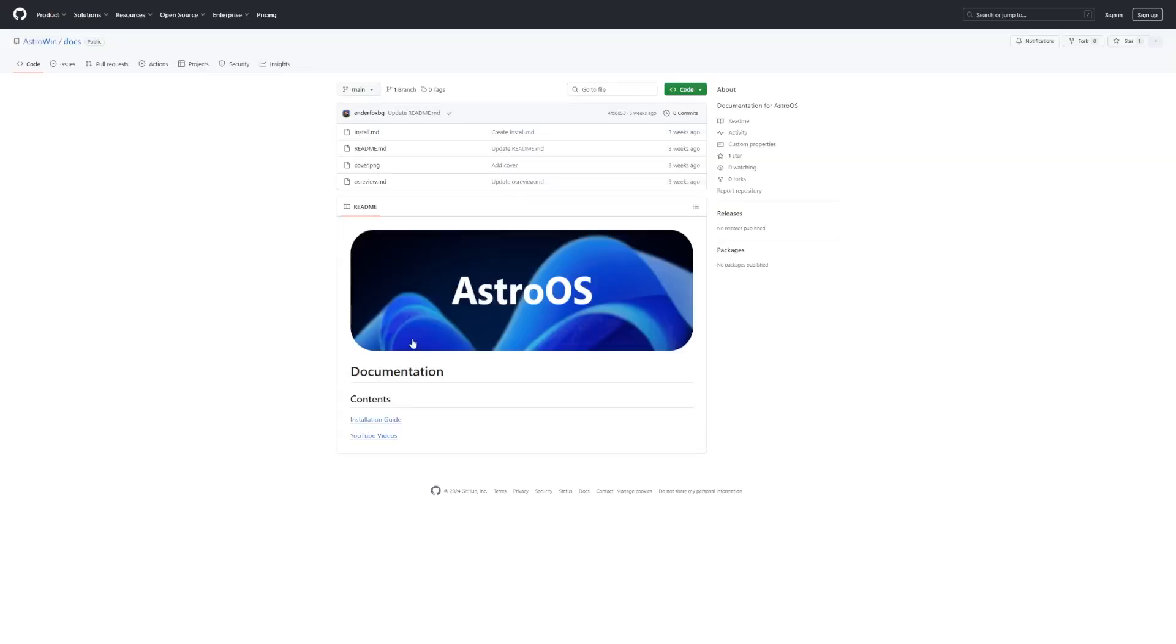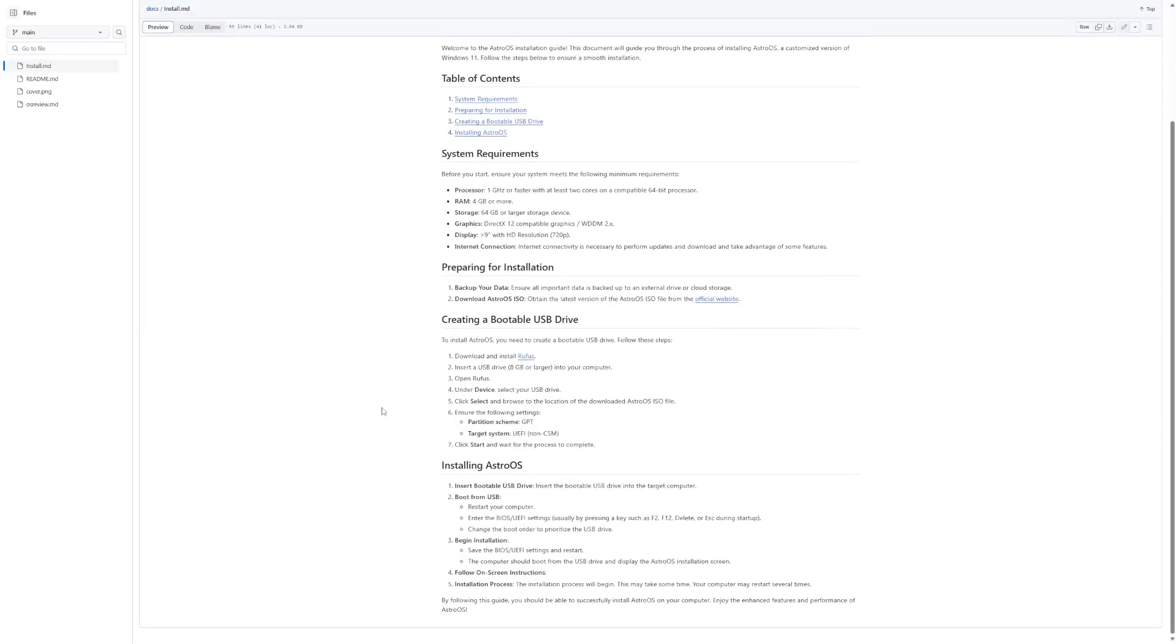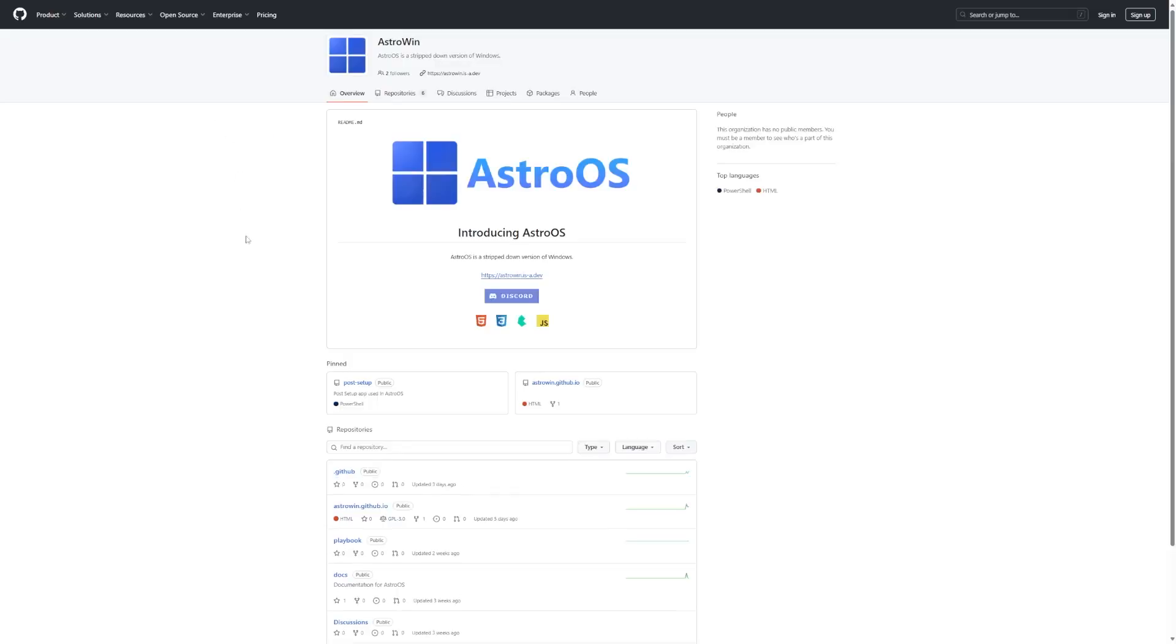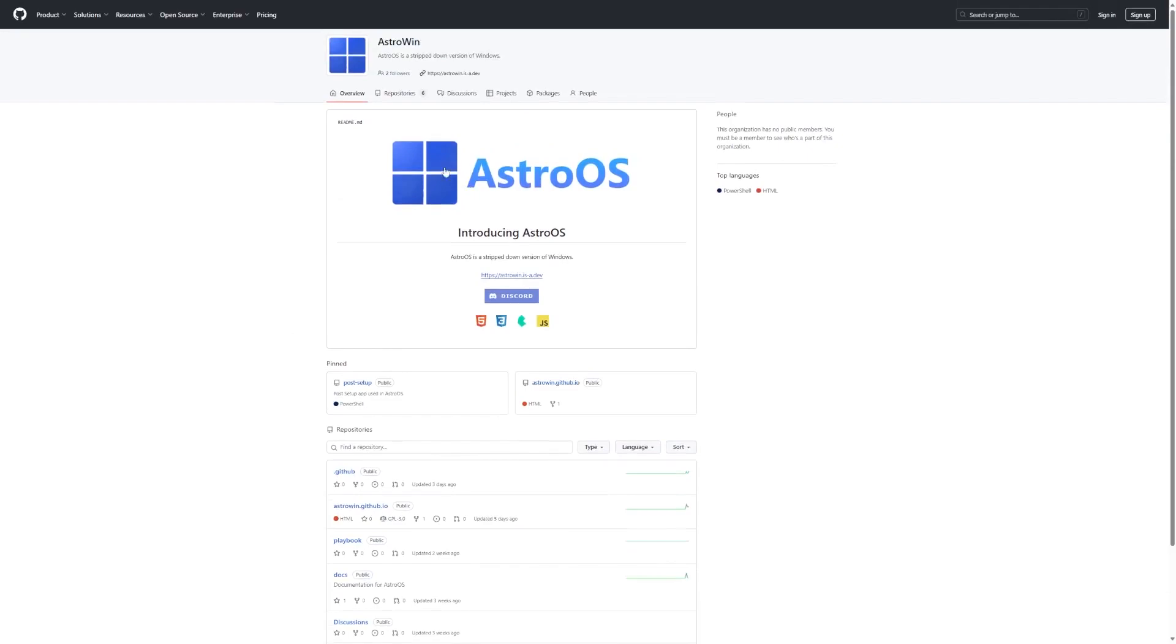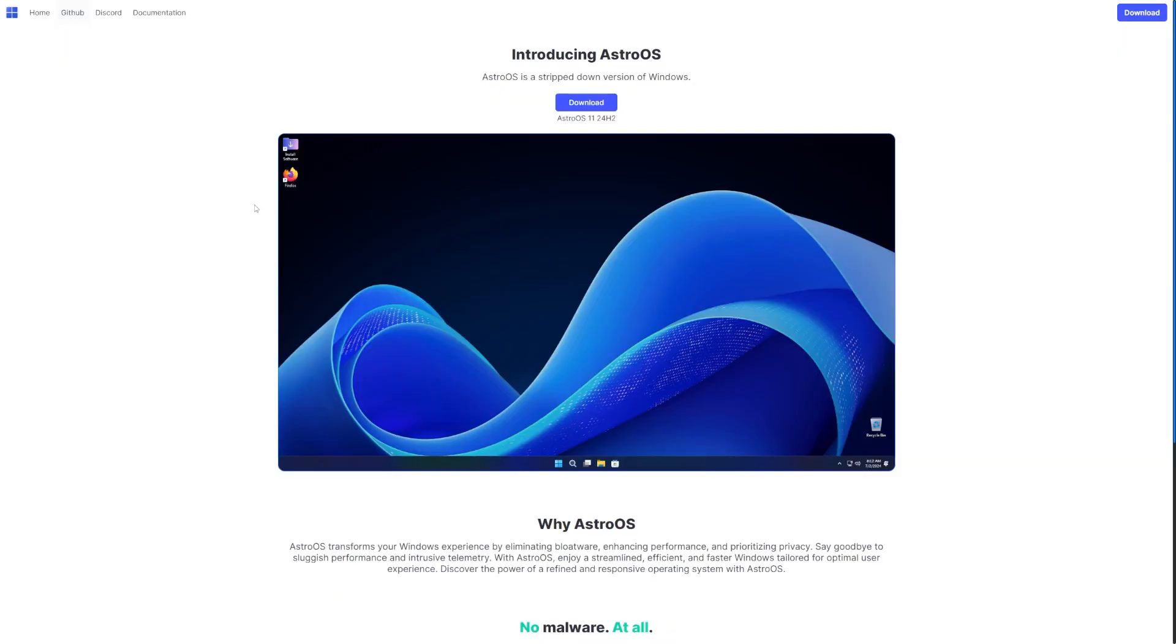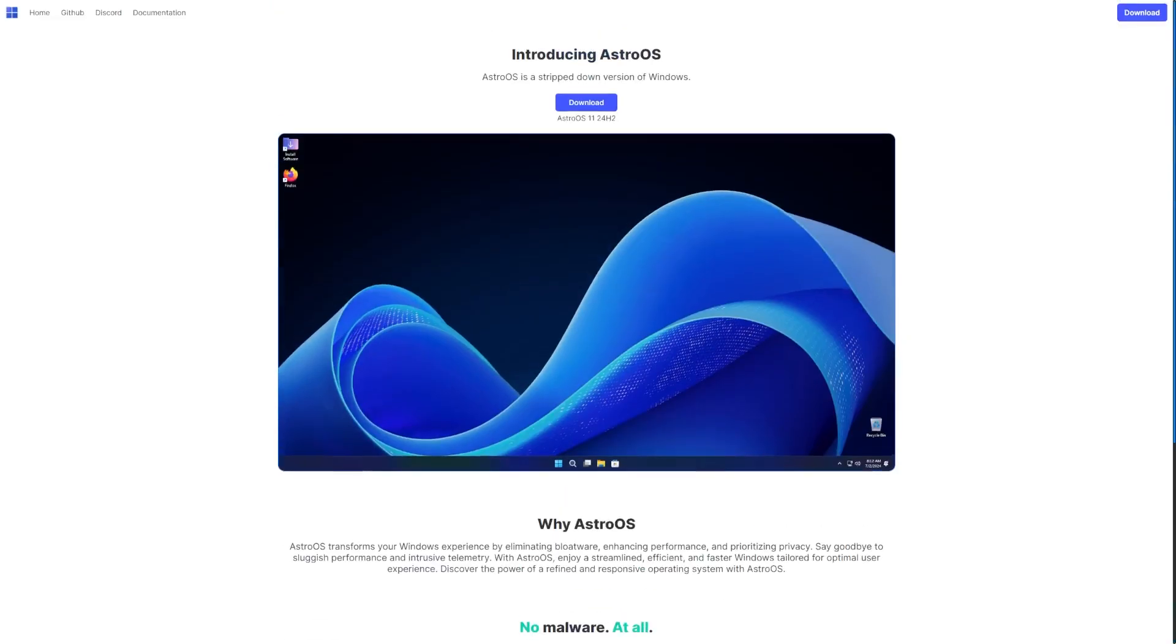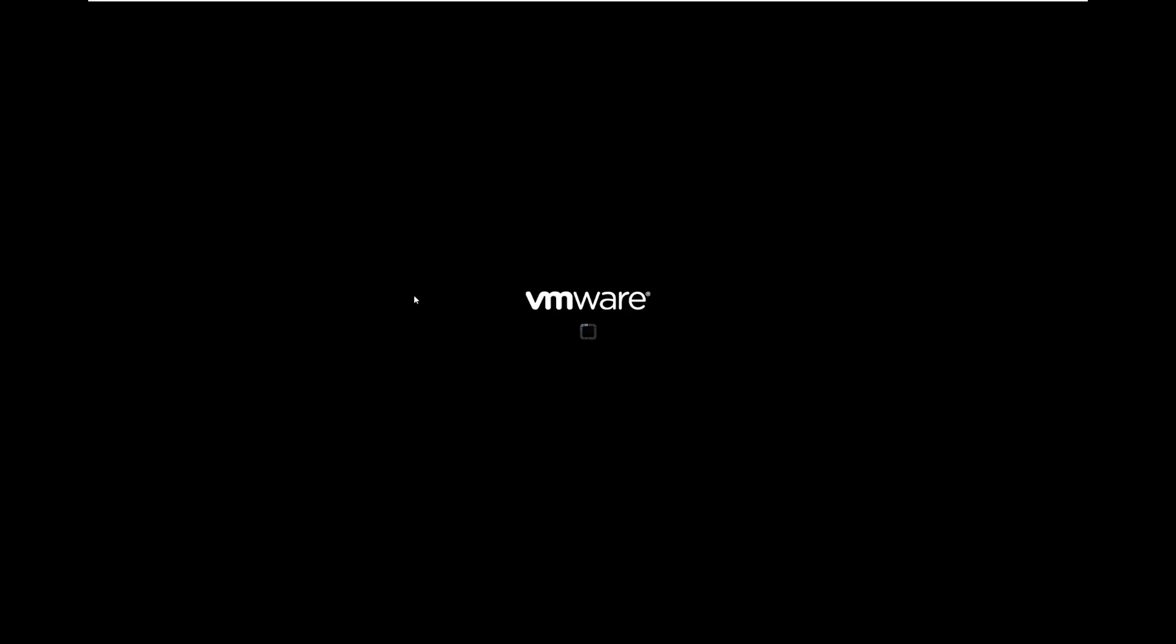There is documentation here, including an installation guide as well, which should be just like regular Windows and takes you to a GitHub. There's also the GitHub for it, which I believe is the source code. I could be wrong though. Docs, posts, setup, I don't know. We'll look at that a little later. And of course, the Discord link. Full credit to these people, enderdev.com, and the person who recommended me this on Twitter. Let's go ahead and jump over to VMware where we can boot up this ISO and take a look at this operating system.